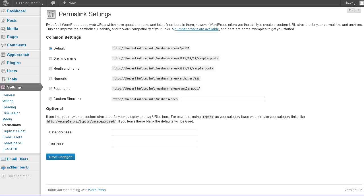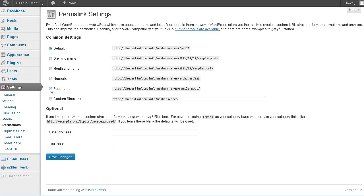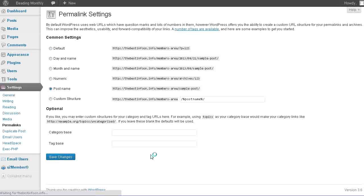So what we want to do here is just go to post name and save changes.